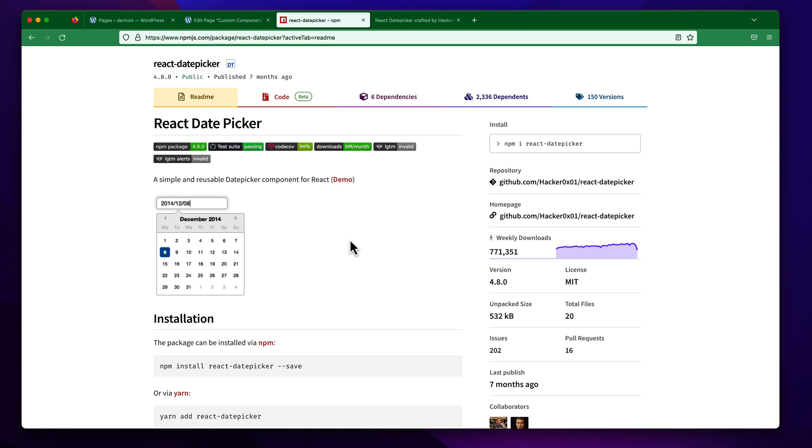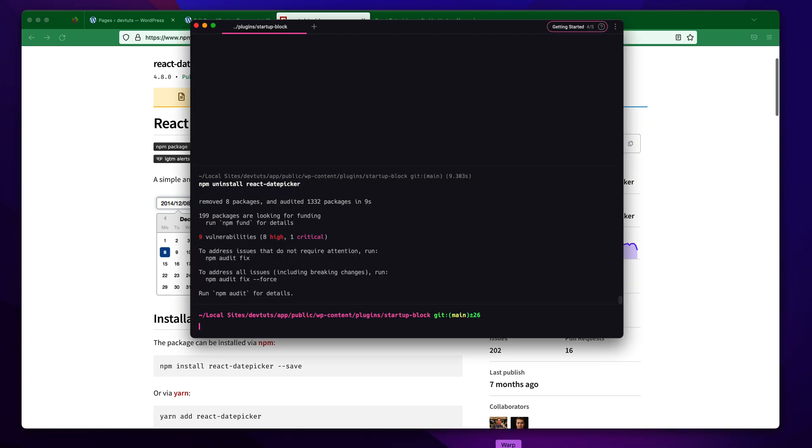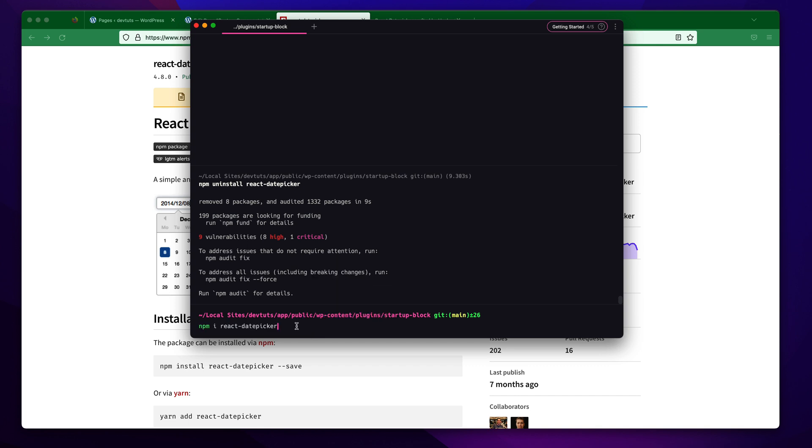So to use this date picker in our custom blocks, first you have to install this. I'm going to copy this command line and just paste it here.